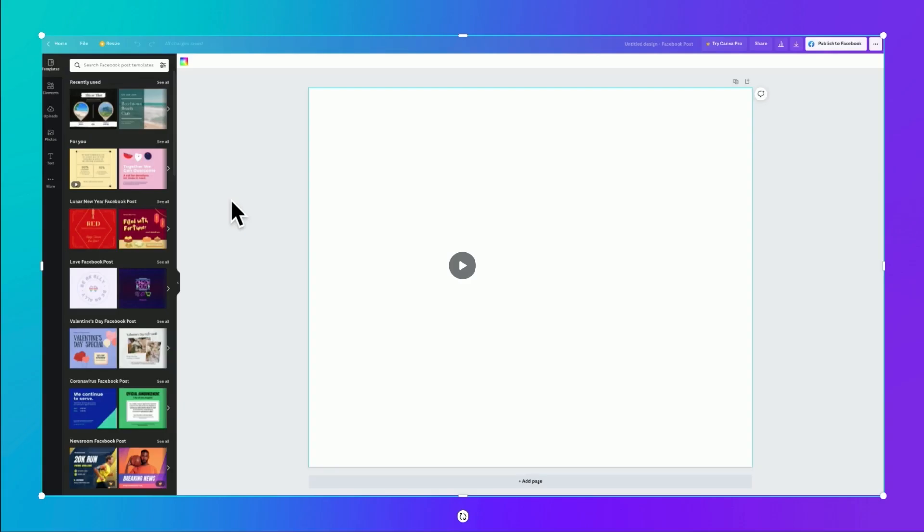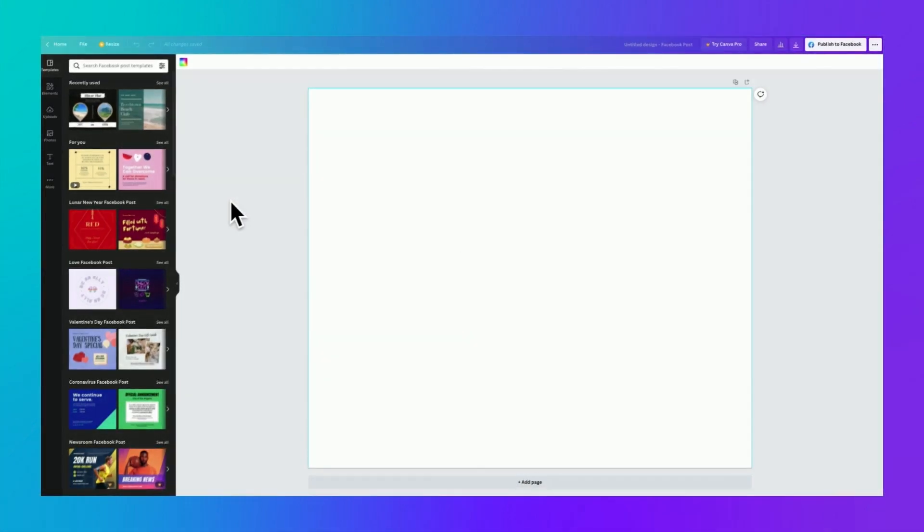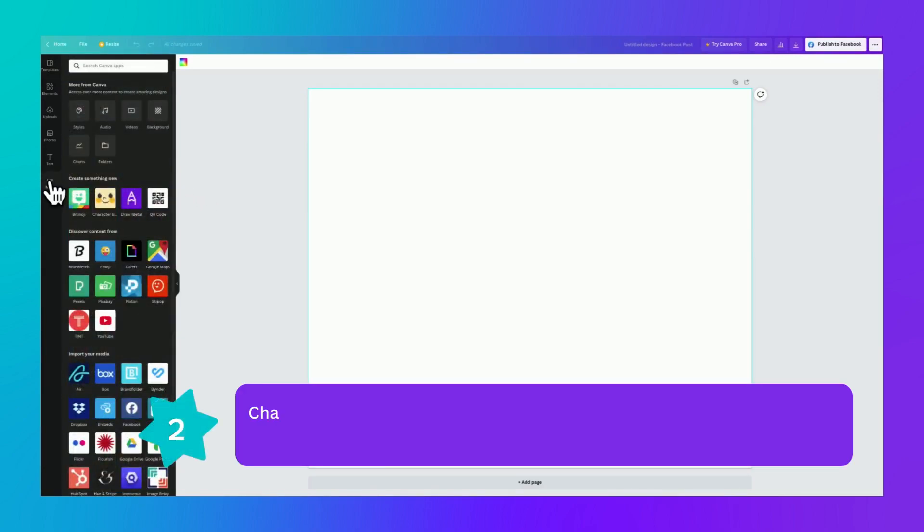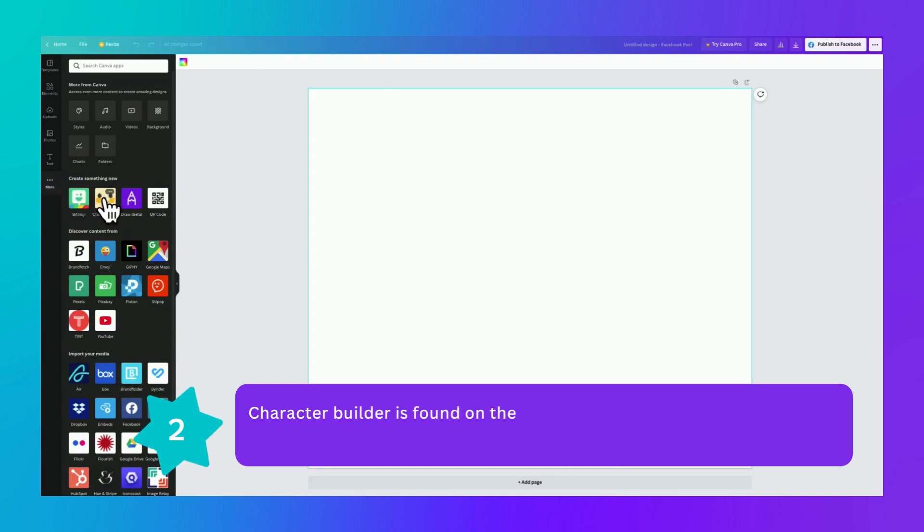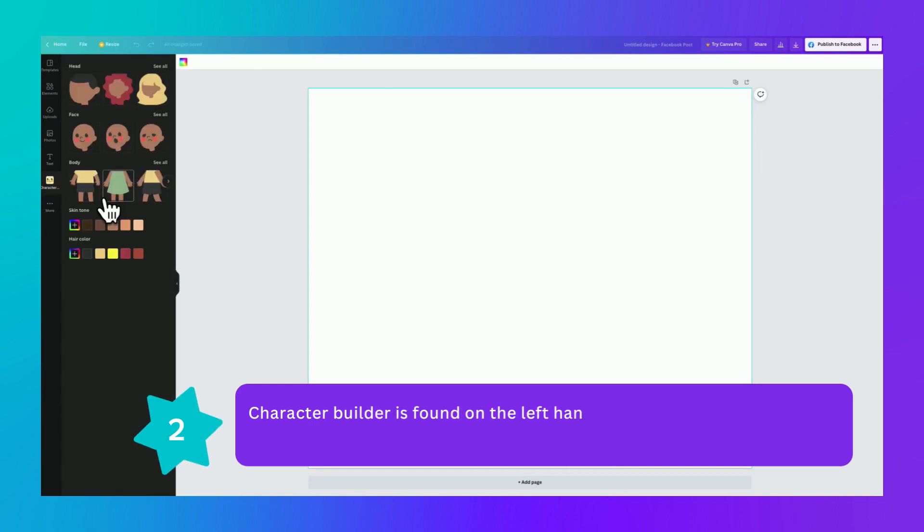Okay, so here we are at canva.com, and we're inside a Facebook size post. And to find our Character Builder, we're just going to click on the more with the three dots. And here we are.